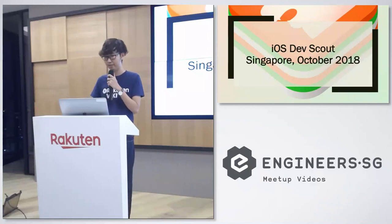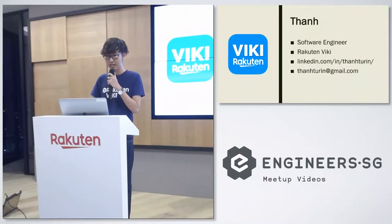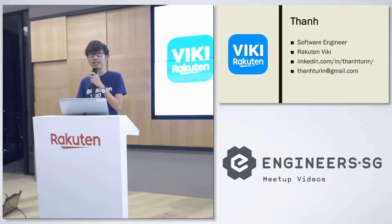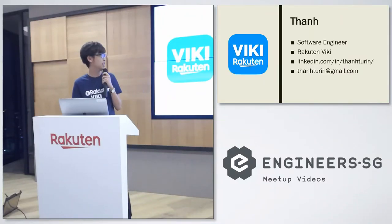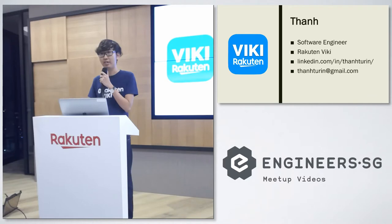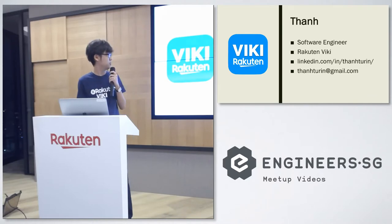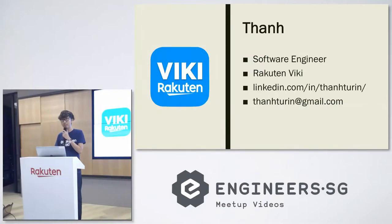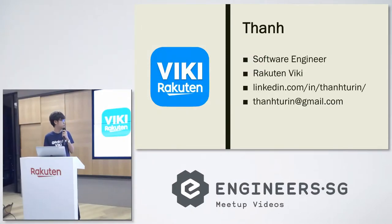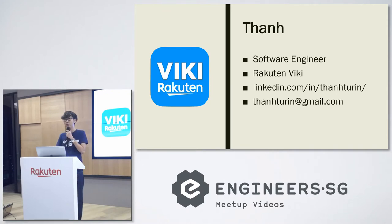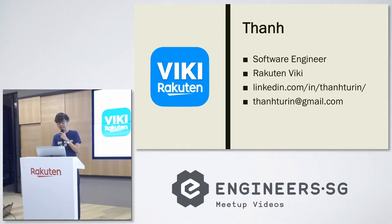My name is Thanh. I am currently an iOS developer at Rakuten Viki. To find more information about me you can visit my LinkedIn homepage and if you have any questions please don't hesitate to send a message to my Gmail.